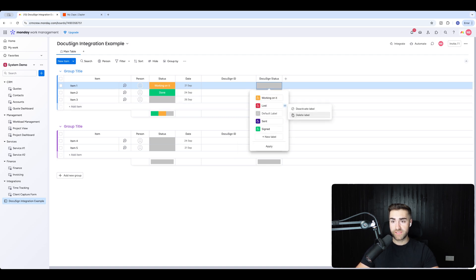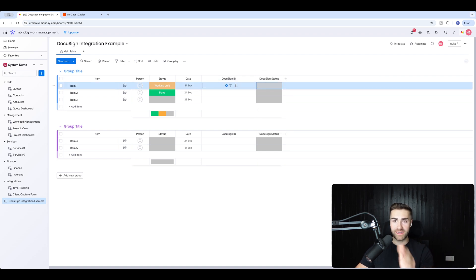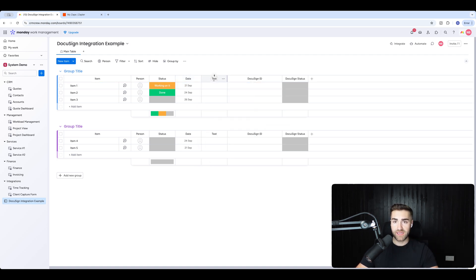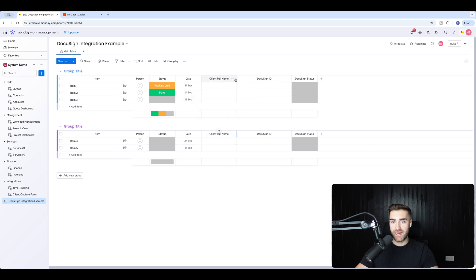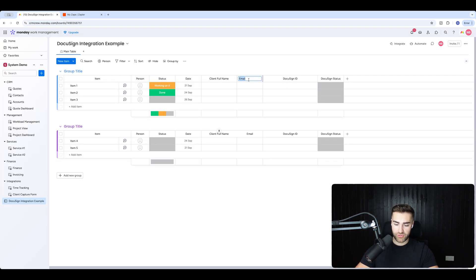So DocuSign Status is done — Sent and Signed. DocuSign ID is there. The other thing we're going to need is contact information relating to the person you'd like to send the DocuSign to. Typically with DocuSign you're going to need an email address and a name. I'm going to create a text column called 'Client Full Name' and then add an email column called 'Client Email'. So now I've got a name to address the contract to and an email to send the contract to.